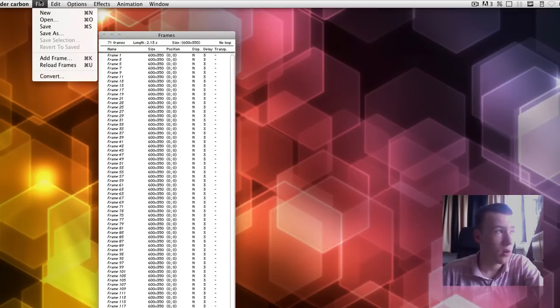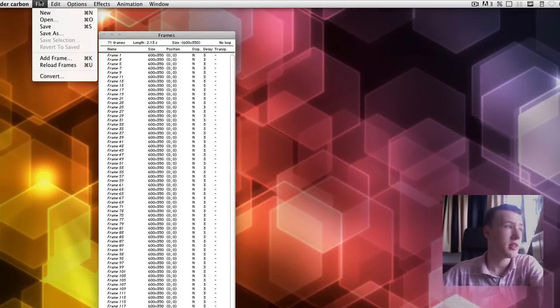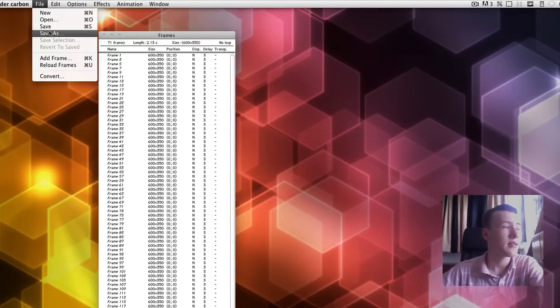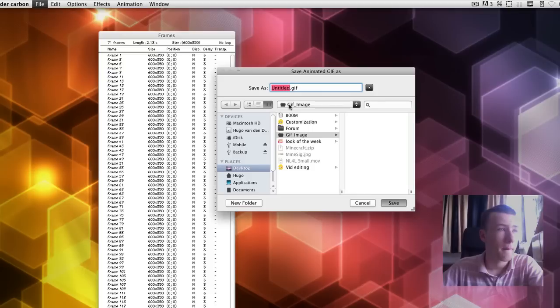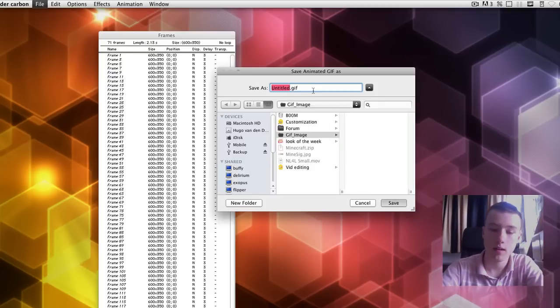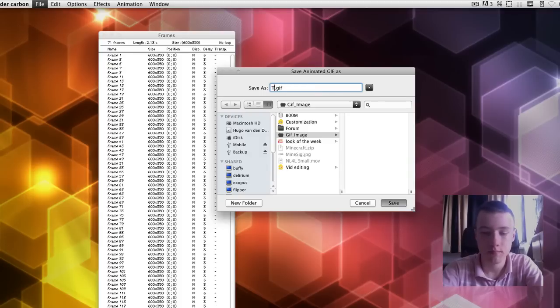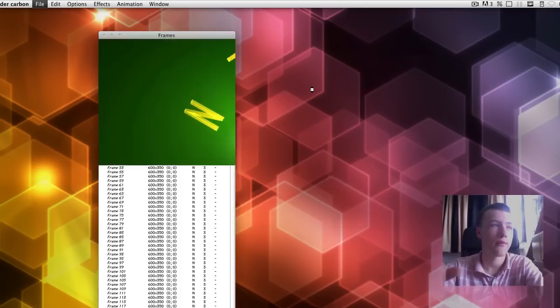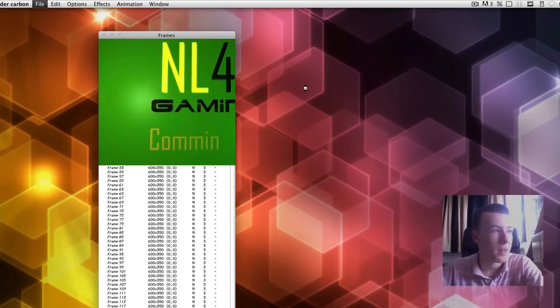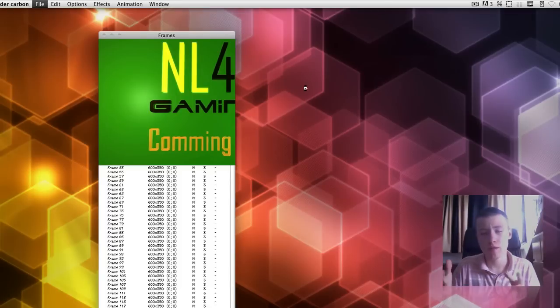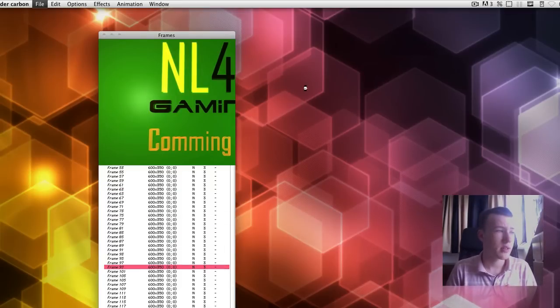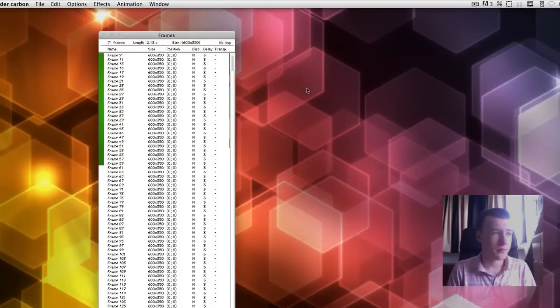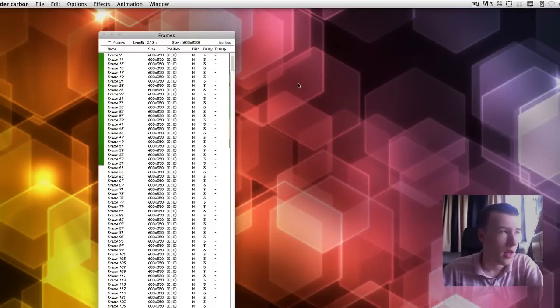And I'll go ahead and make your actual image here, file save as, and I'll save it as tutorial.gif. So, it's going to render out all the frames here. This shouldn't take really long, as you can see it goes pretty fast. So, there you go, it's done.